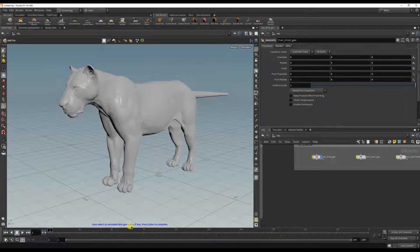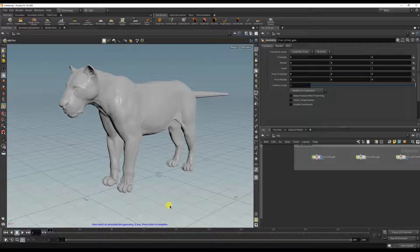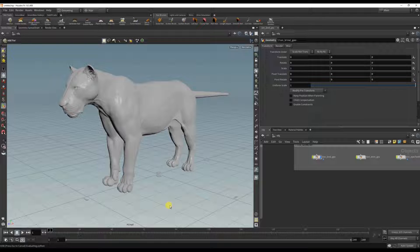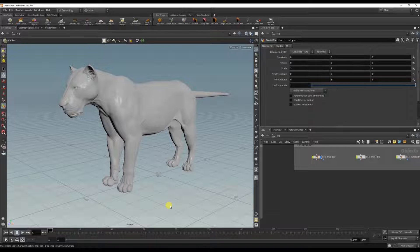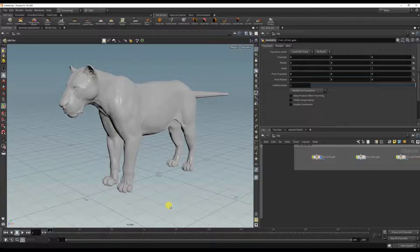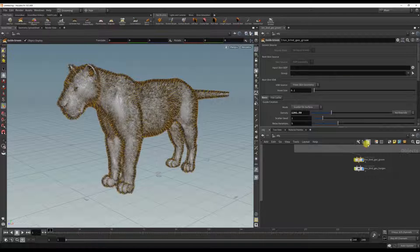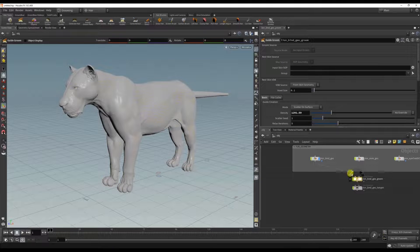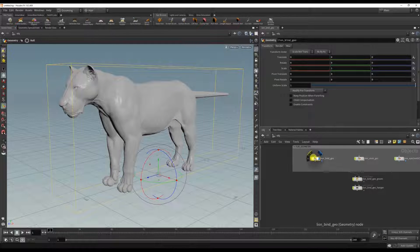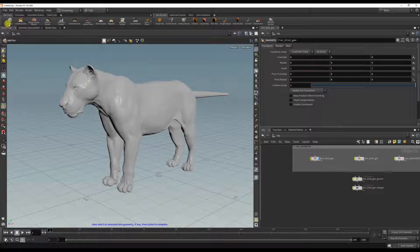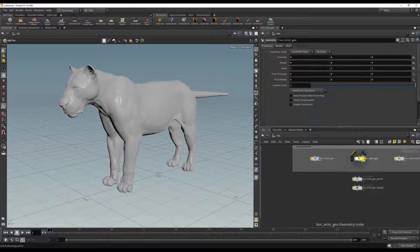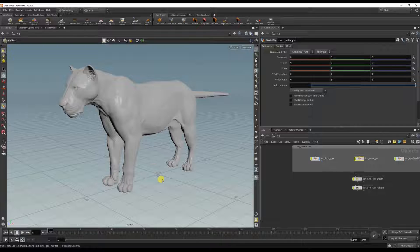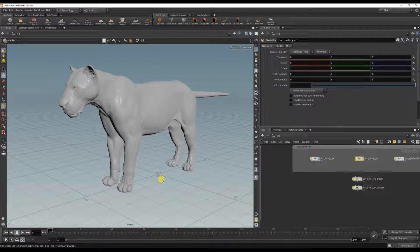Now it's asking me to select an animated skin geometry, but right now I don't want to do that so I'm just pressing enter. If you, for example, if you do select another geometry, so again I'm pressing geometry add fur and it's asking me to select another geometry, press enter.